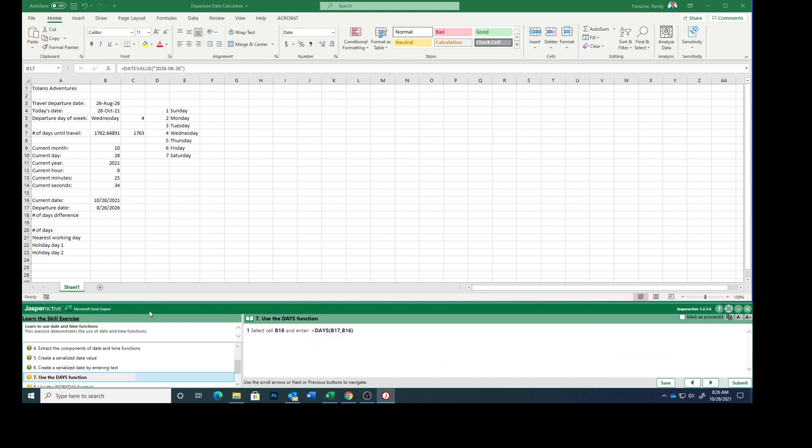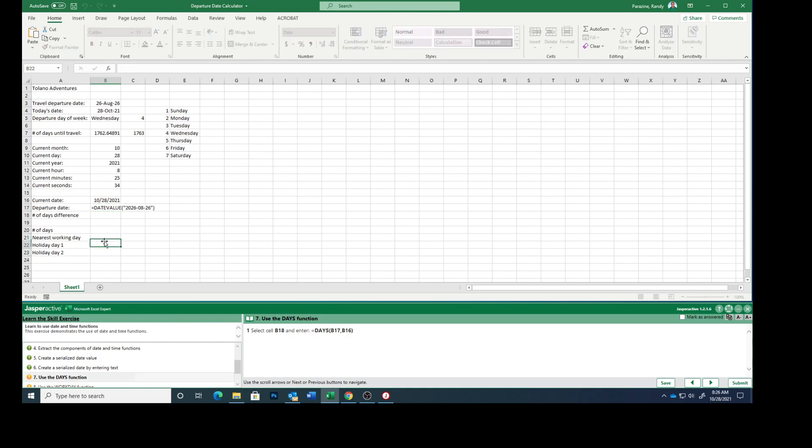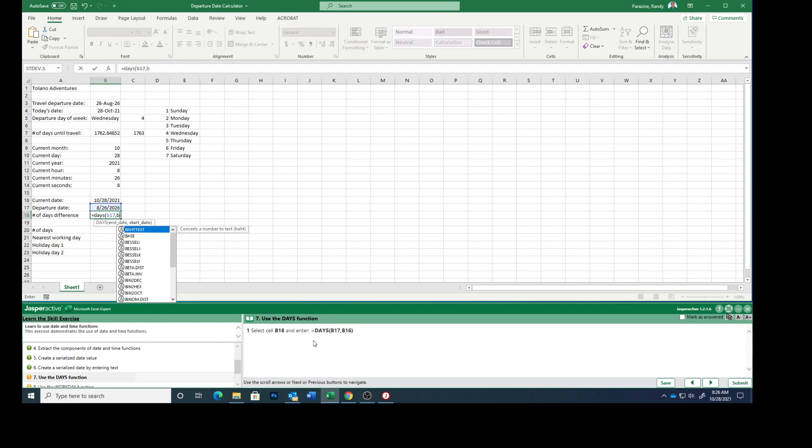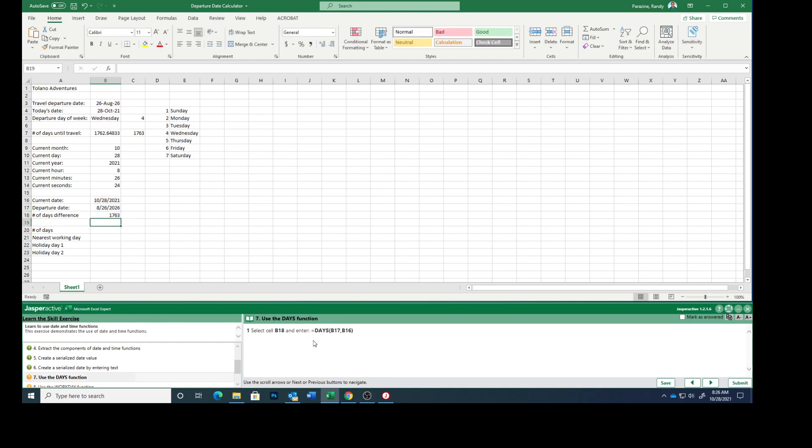Select cell B18, enter equals DAYS, parenthesis, B17, comma, B16, ending parenthesis. You see that that's the number of days between those dates, which you see up here is the same number.